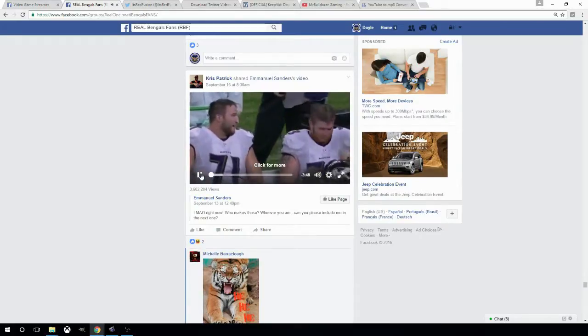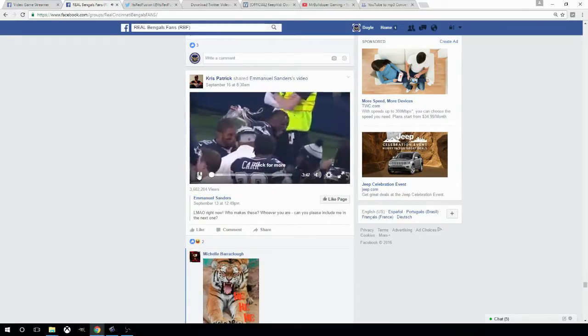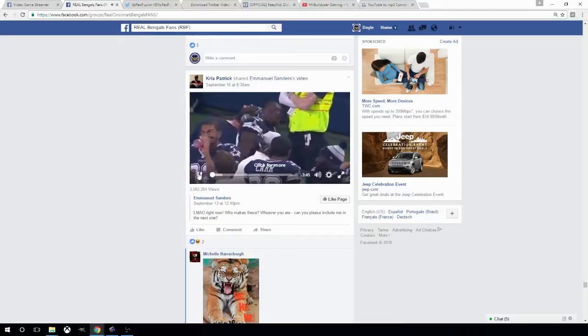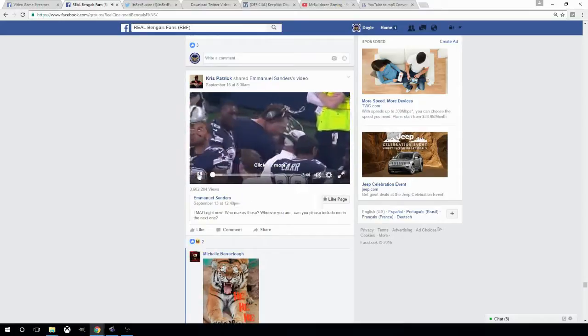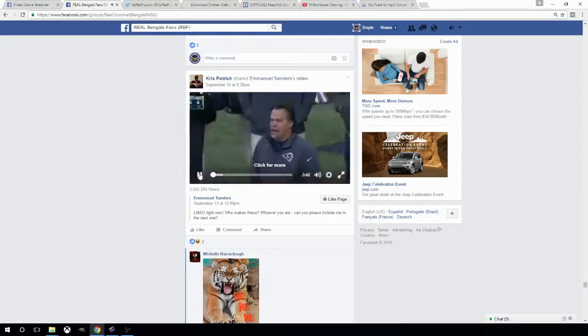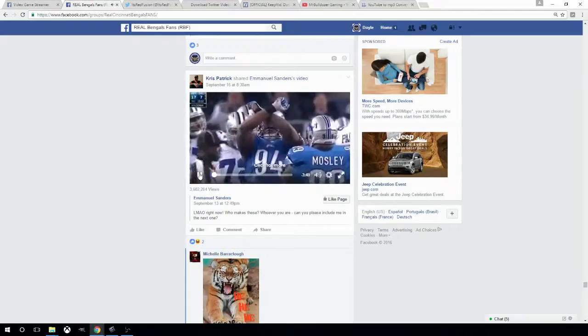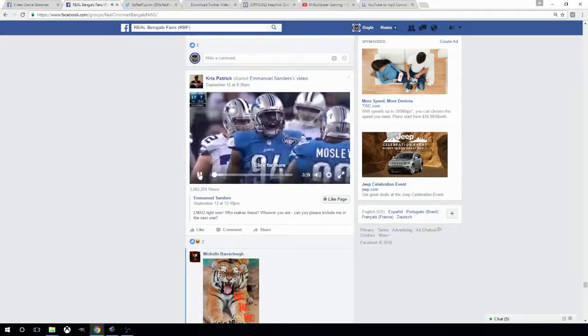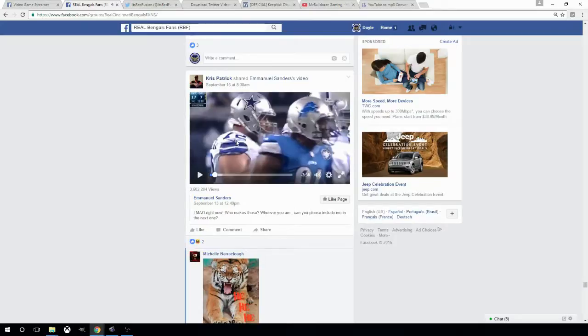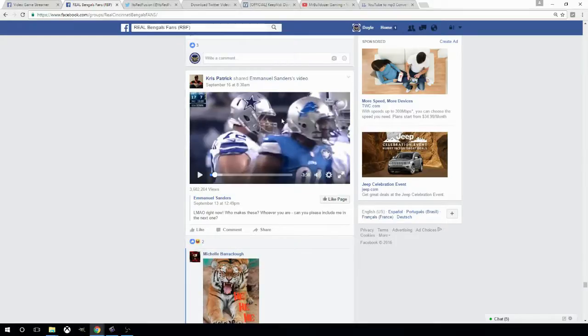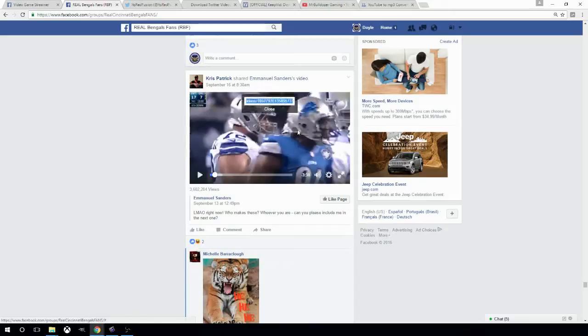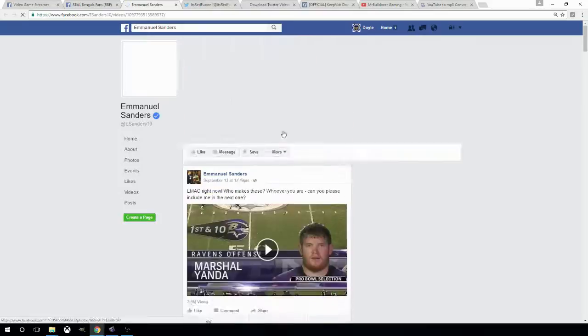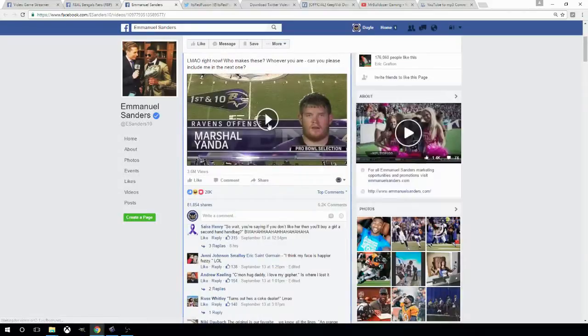We're going to work on getting this video right here off of Facebook, my Facebook channel from my gaming channel. So I'm going to show you how to grab this video. First you have to go to the video you want. Then you want to get it over to the mobile side of Facebook. How do you do that? You simply right click the video and a box will come up and it will say go to that video's link.